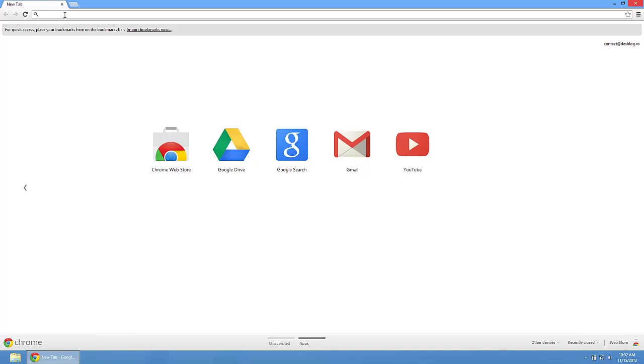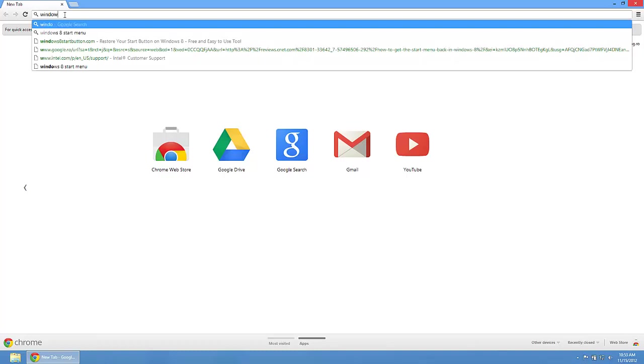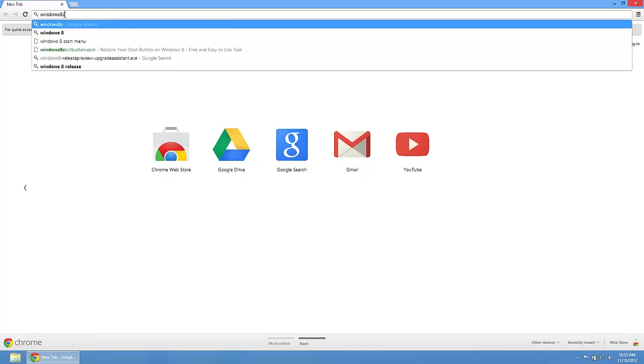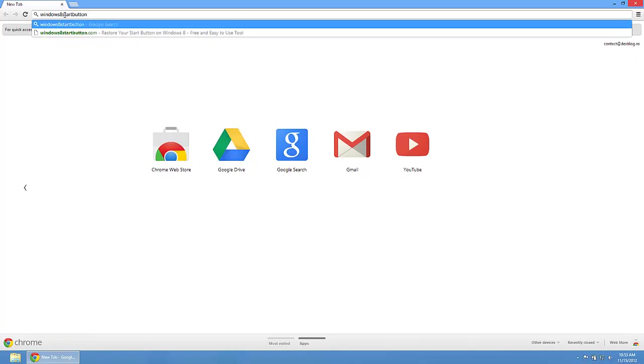Chrome, Firefox, Internet Explorer, whatever you have. And enter the following site: Windows8StartButton.com.